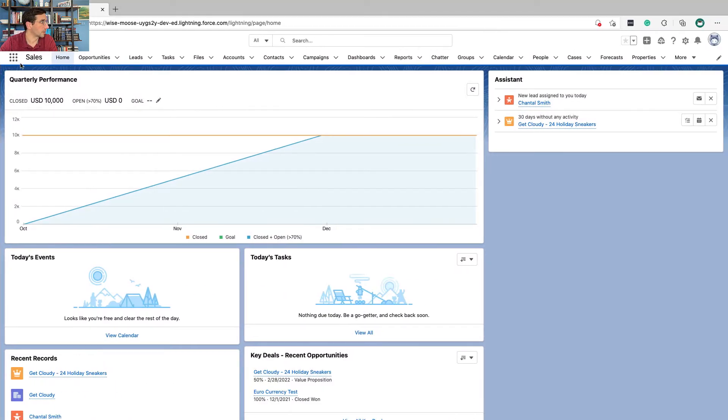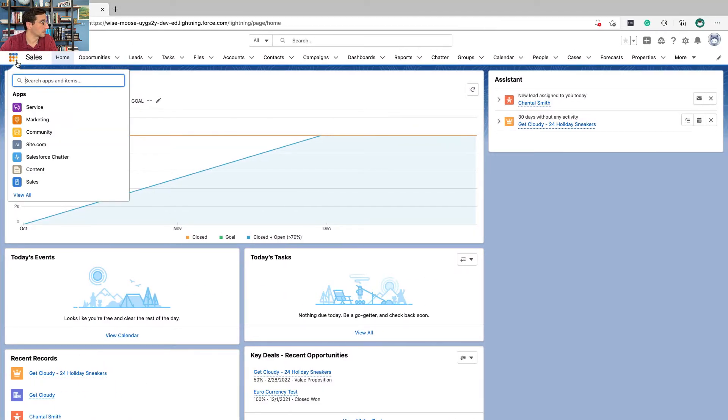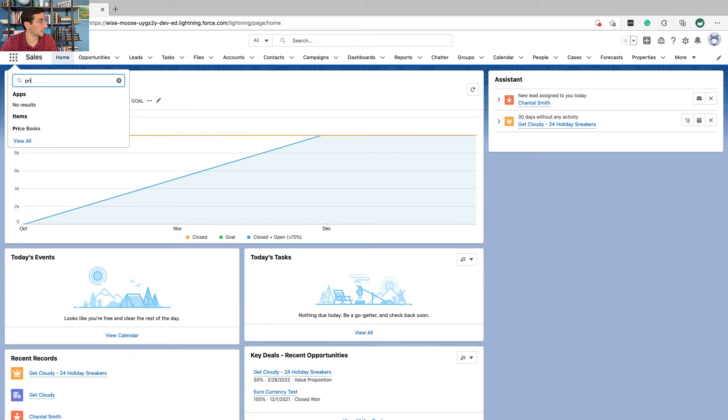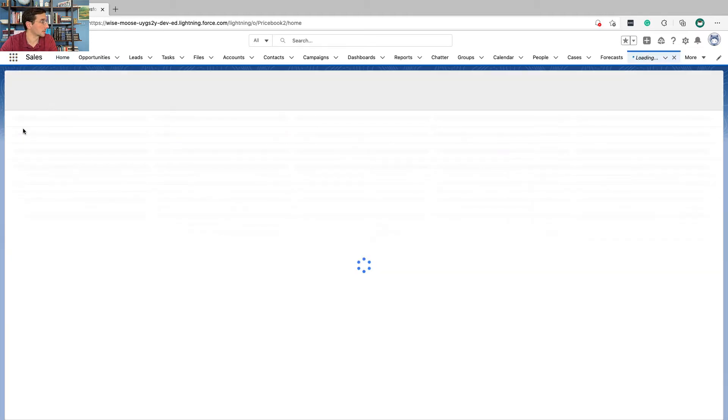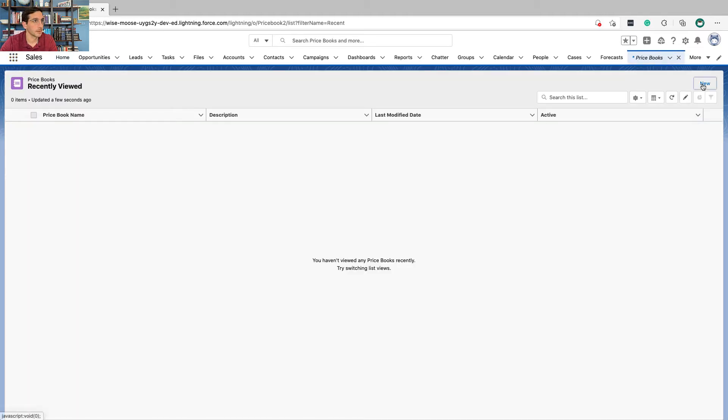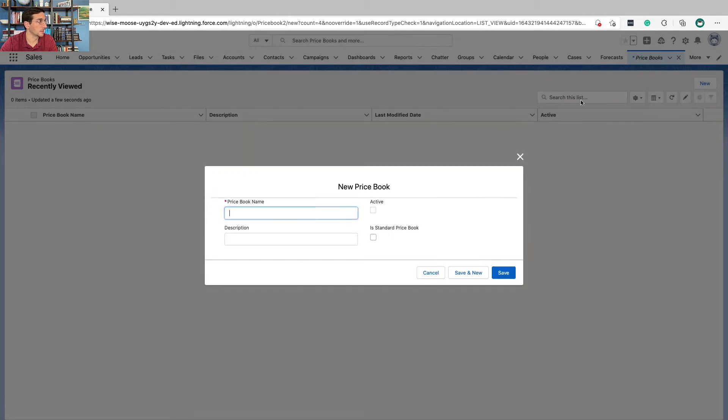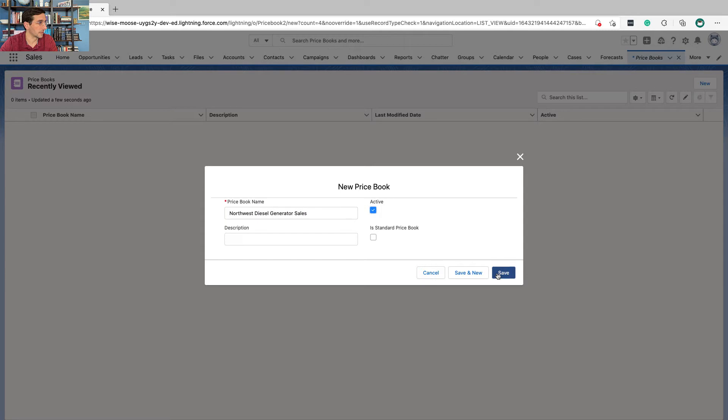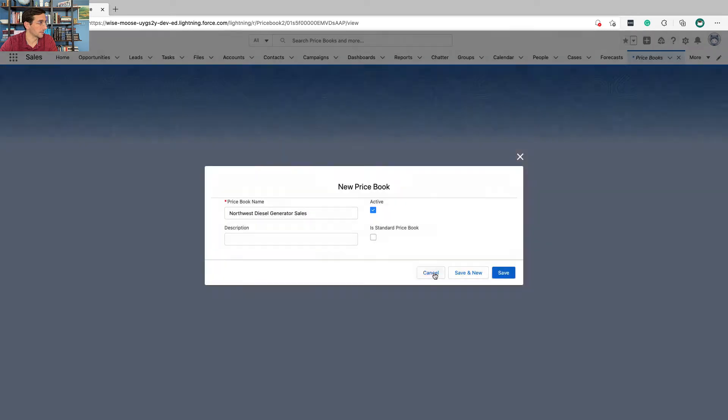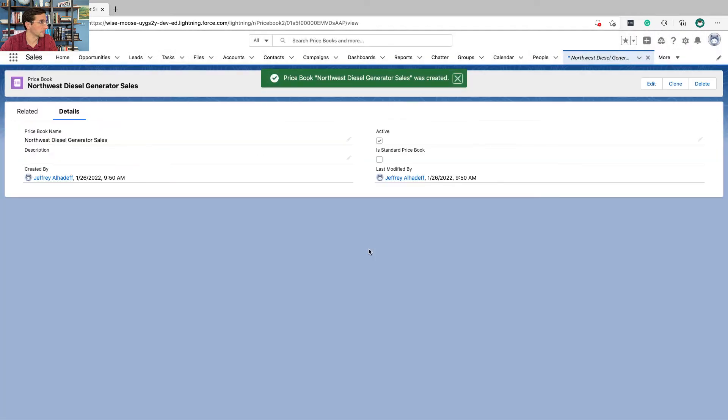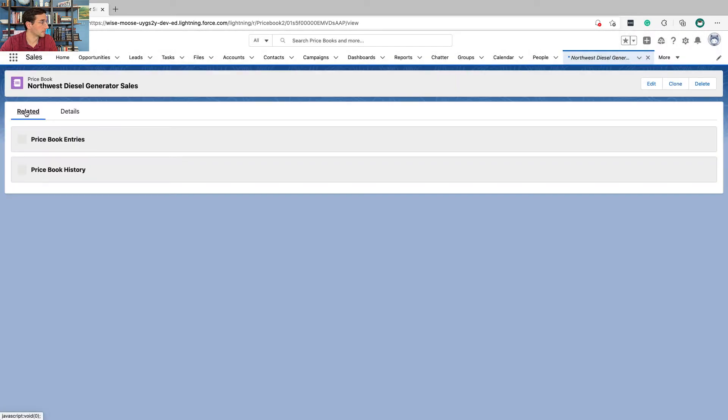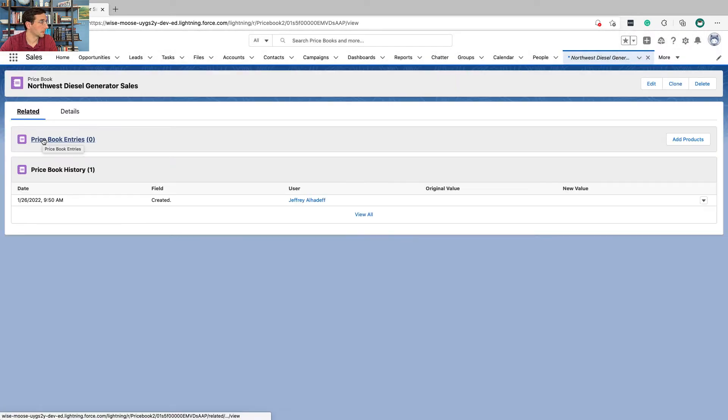We're going to come over to here, click enter in price books, click new, enter the name, it should be active and click Save. And then from the related list we're going to click add products